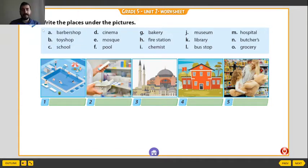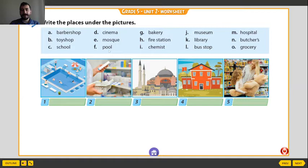We have some places here and the pictures. Barbershop, workshop, school, cinema, mosque, pool, bakery, fire station, chemist, museum, library, bus stop, hospital, butcher's, grocery.